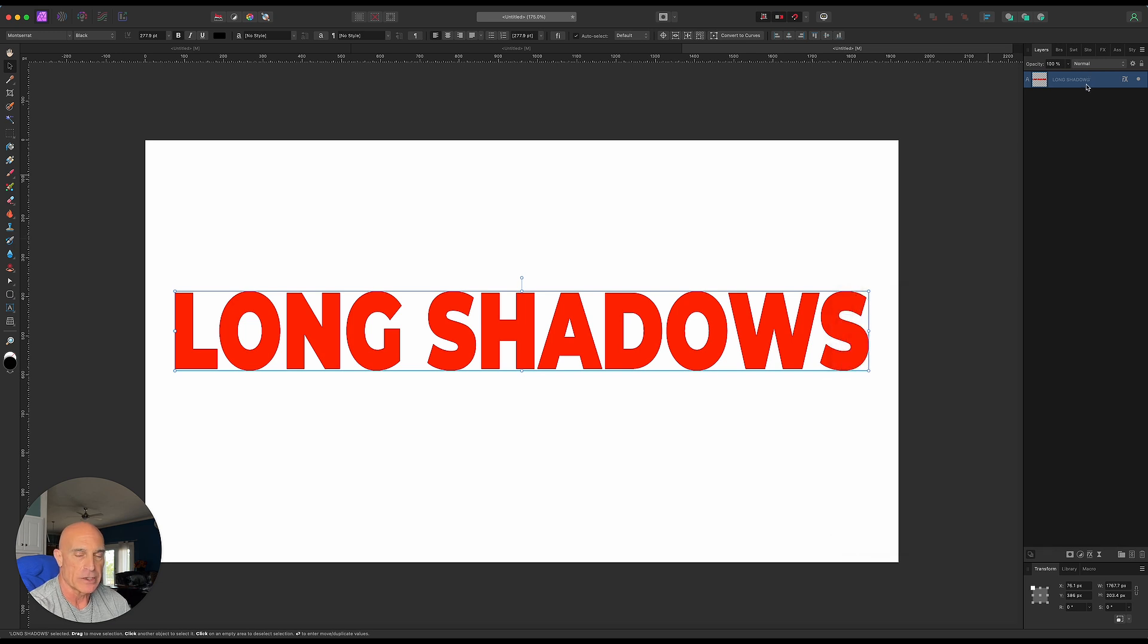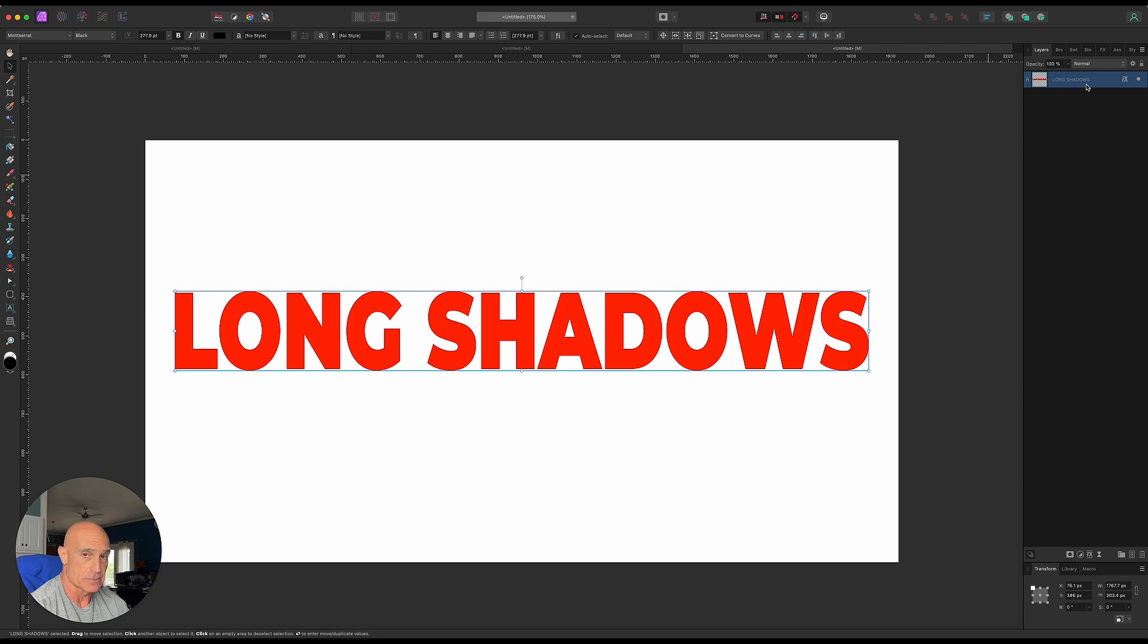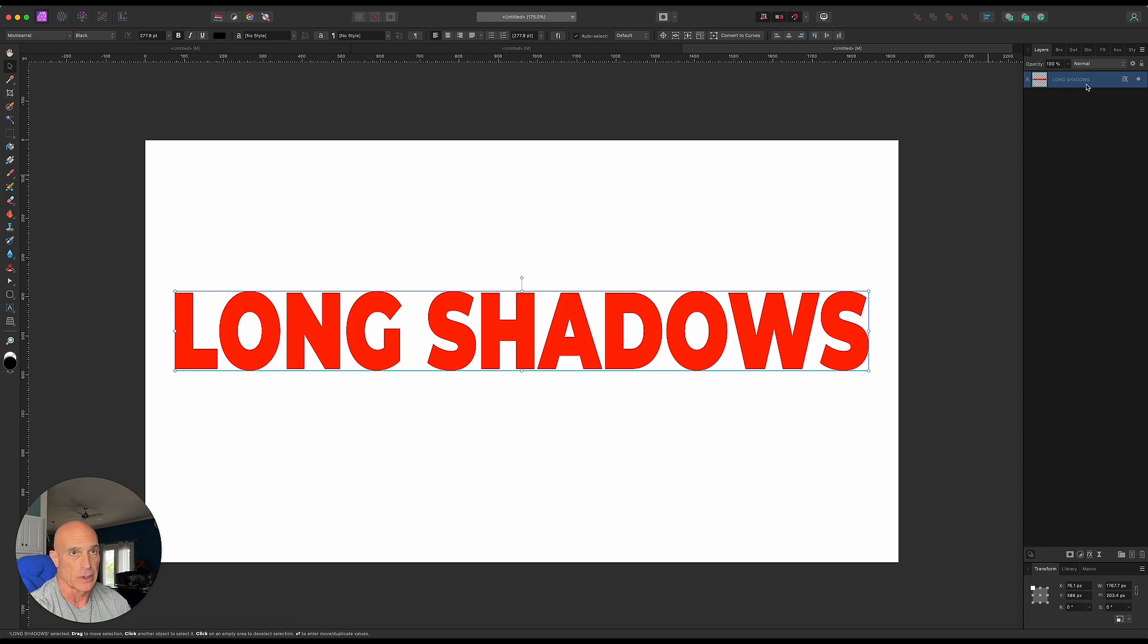Now what we need to do is duplicate this layer and move it in whatever direction we want our shadow to go. We want to keep it kind of tight since this is pixels. So we're gonna go one pixel at a time, either down and over or up and over. I'm gonna speed this up real quickly.